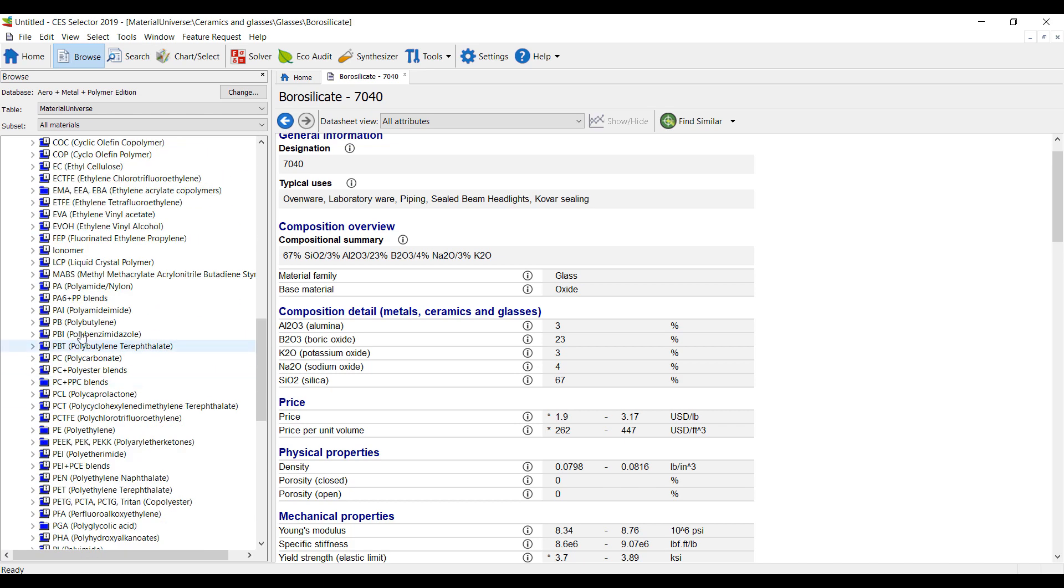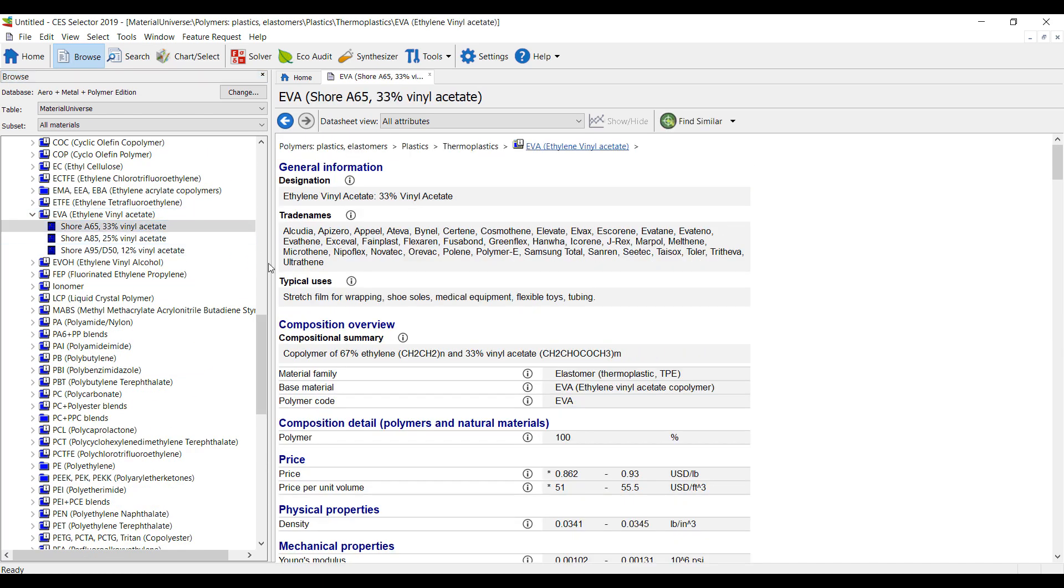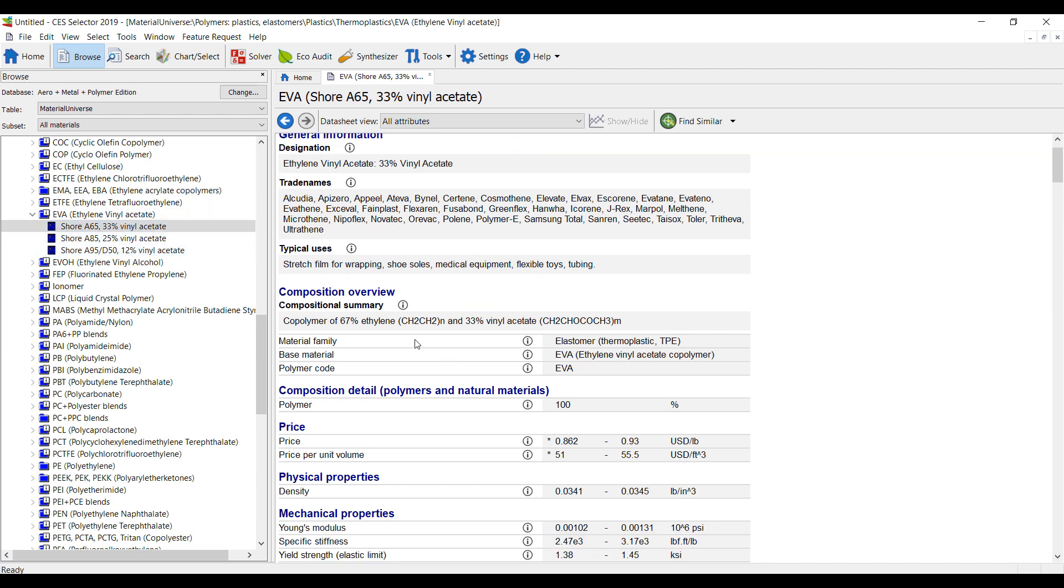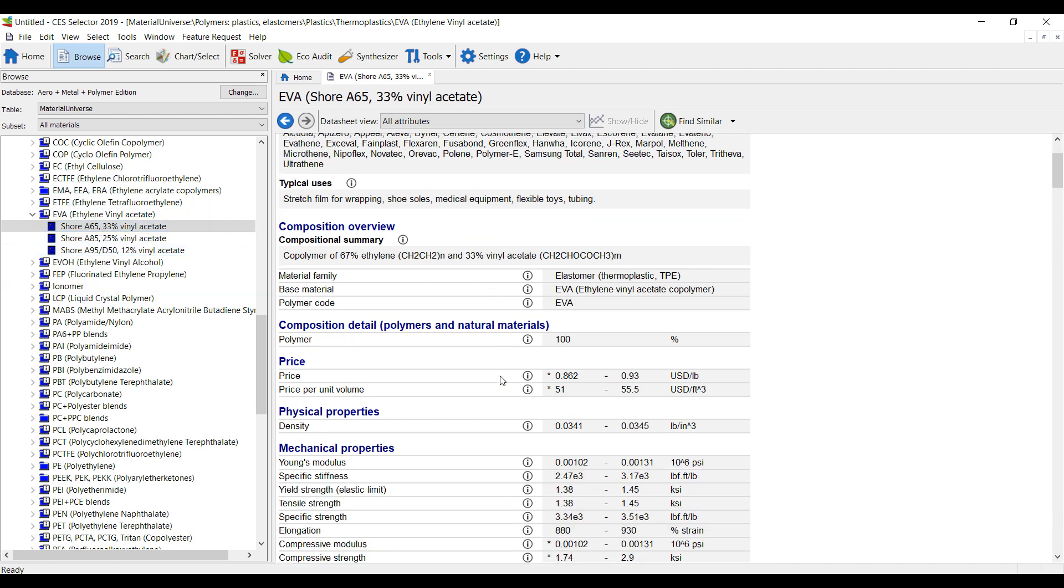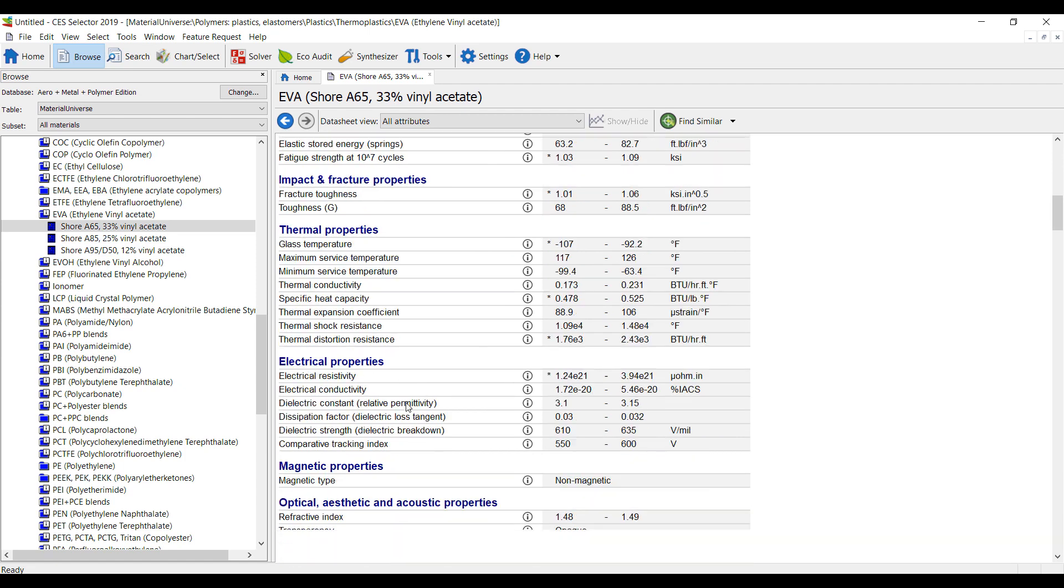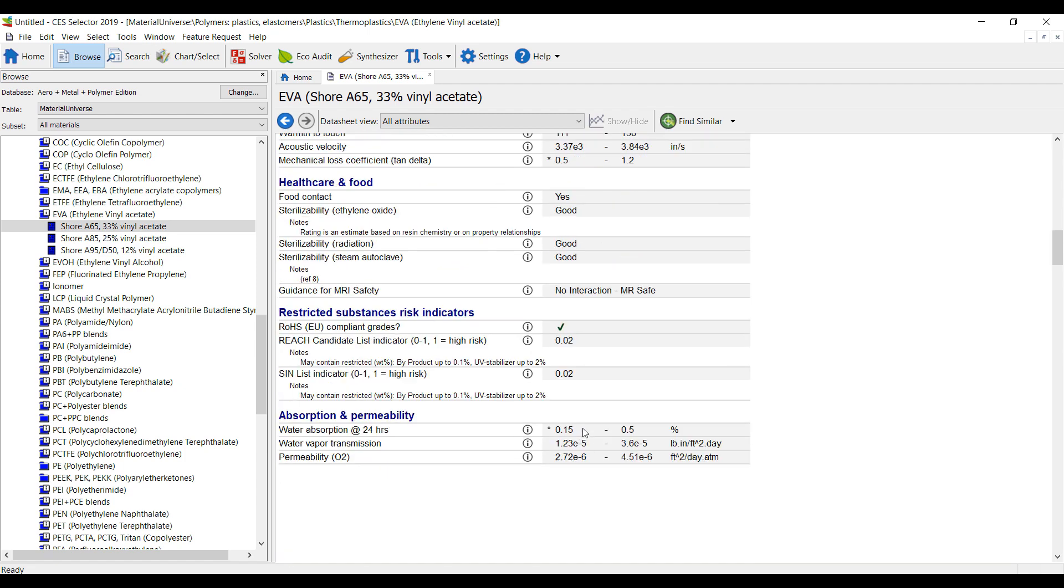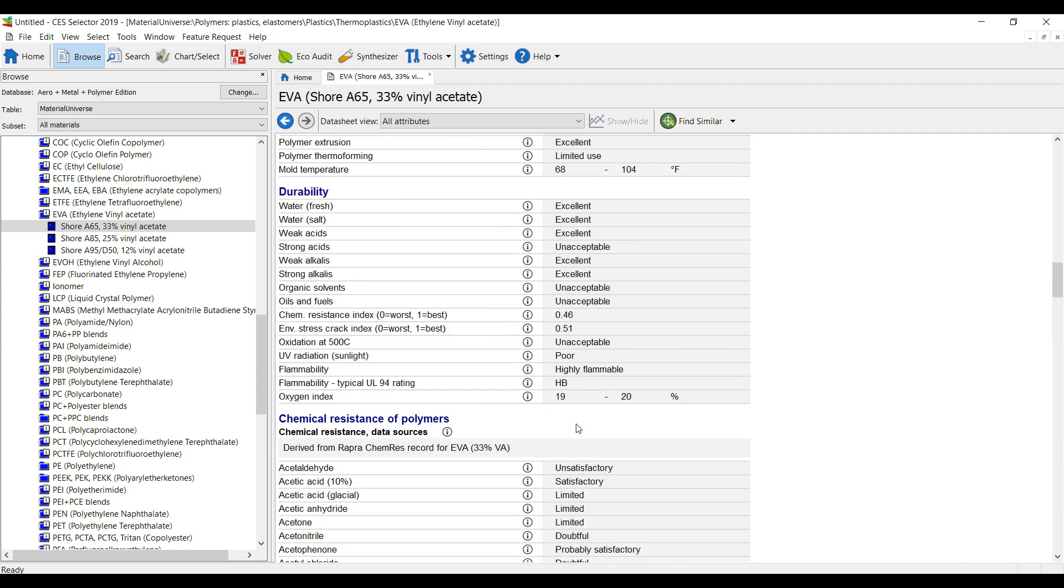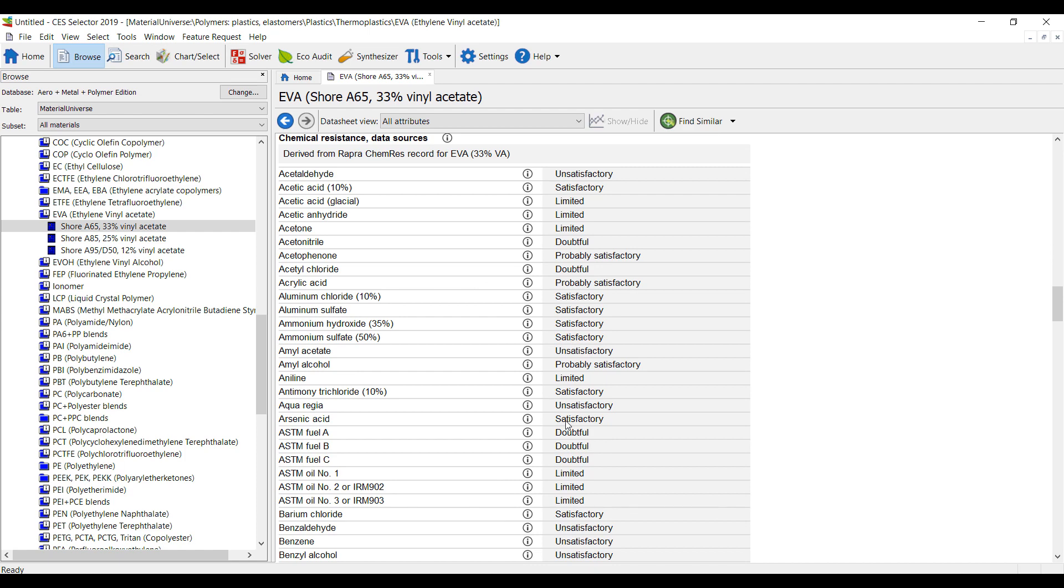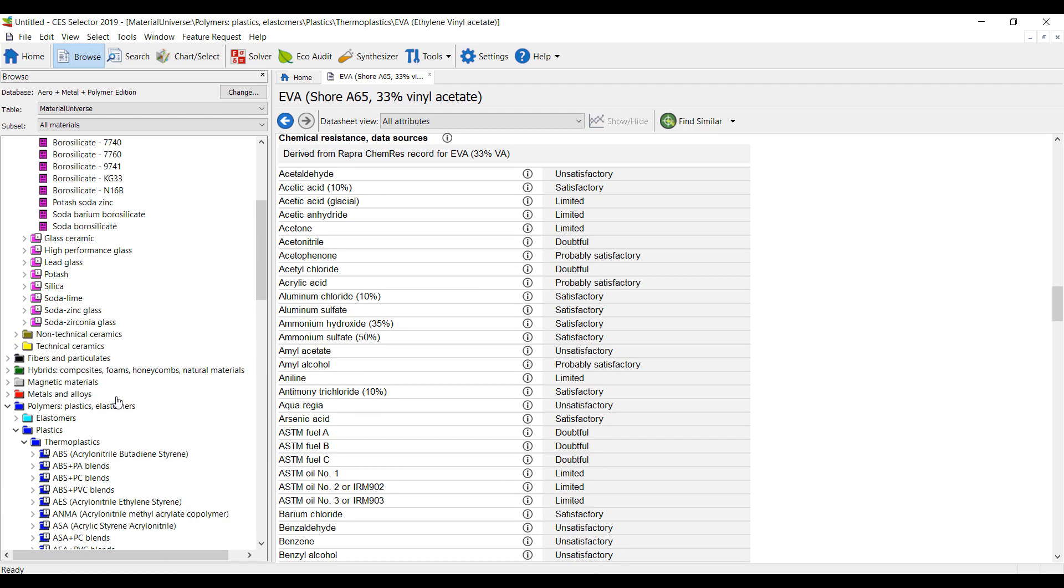Look at some of the polymers here. Just pick an EVA here with a Shore hardness of A65. Again, all of the information I would need to do simulation and to do trade-offs and studies. So this is a huge and vast library of materials.